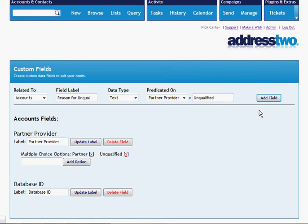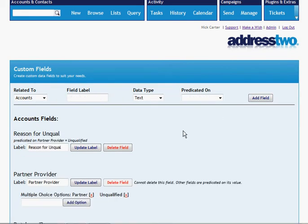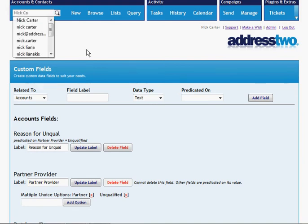Now that might be a little confusing right now, so let me go and show how that looks, the predicated on, how that looks in reality.